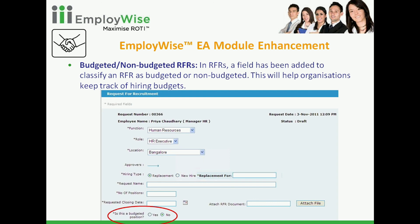In the employee acquisition module, we have added a feature to classify recruitment requests — RFR — as budgeted or non-budgeted. This will help organizations track budgeted hiring versus unplanned non-budgeted hiring. In the RFR, as you can see in the circled part, there is a field which asks 'Is this a budgeted position?' and the user can specify yes or no. In time to come, we will be adding a full manpower resource planning and budgeting functionality, but this is a starting point. The budgeted/non-budgeted information is also available to all approvers, who can even change this classification, and it is available in the recruitment module reports.